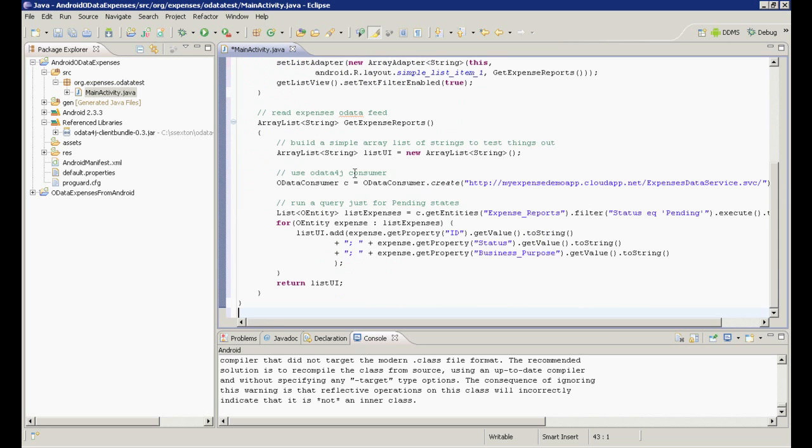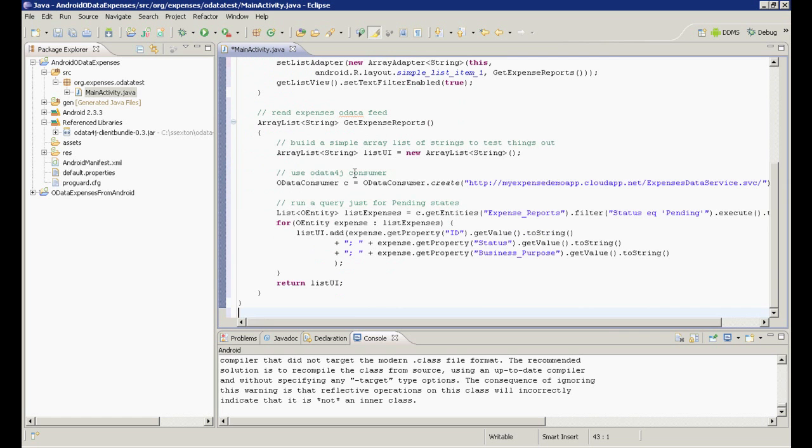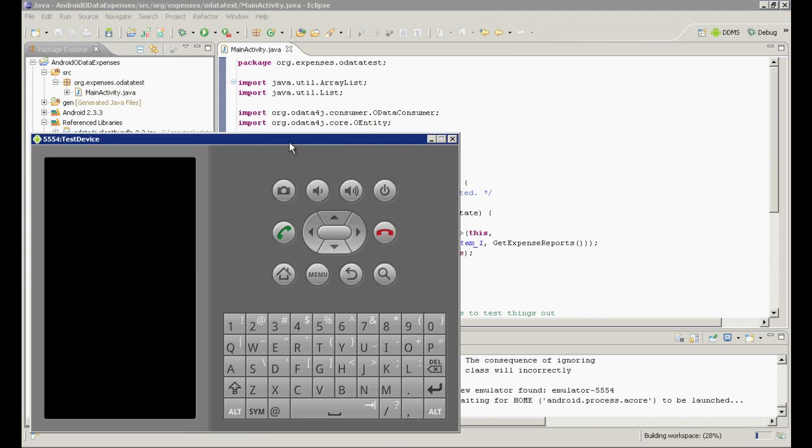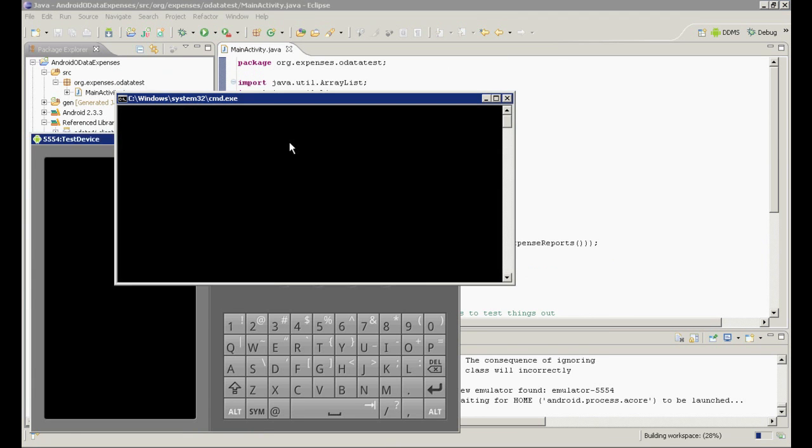All we're doing is querying our expense reports and showing them in a list view control on the user interface. In this snippet of code, we are accessing our OData service after it was deployed to Windows Azure. But since we are still hitting the same SQL Azure database, our expense data is the same. Our query filters the expenses to include just those with a pending status. Once we get the results back, we will just pull a couple of the data fields and add them to our list. So let's run the app again and make sure we are getting some data back.